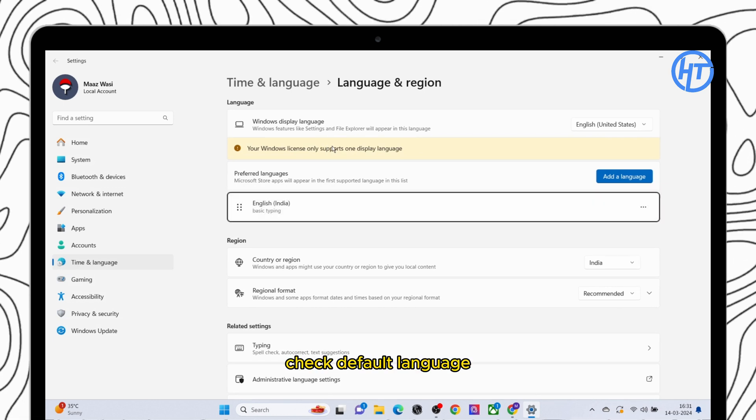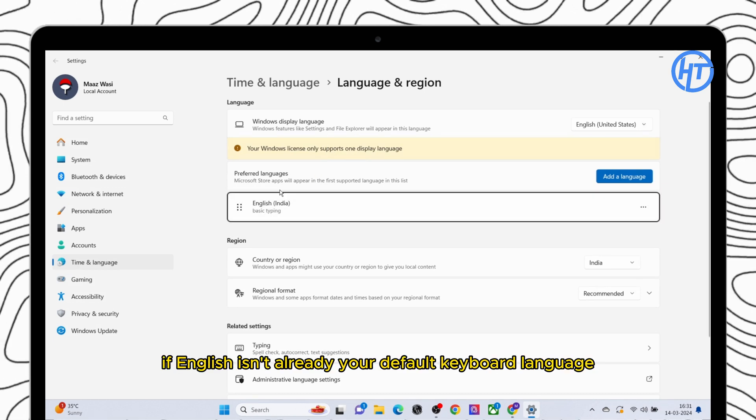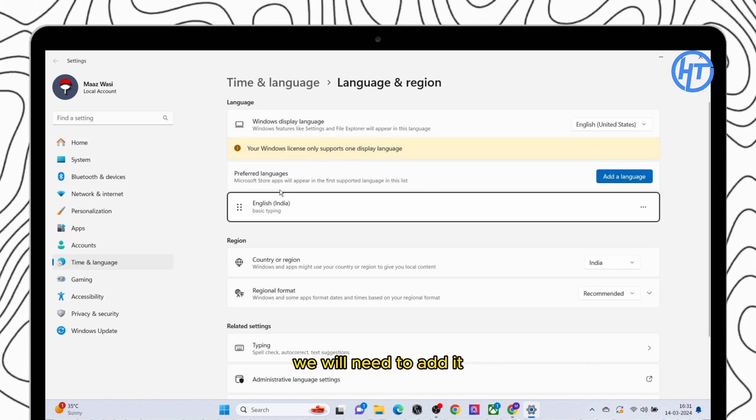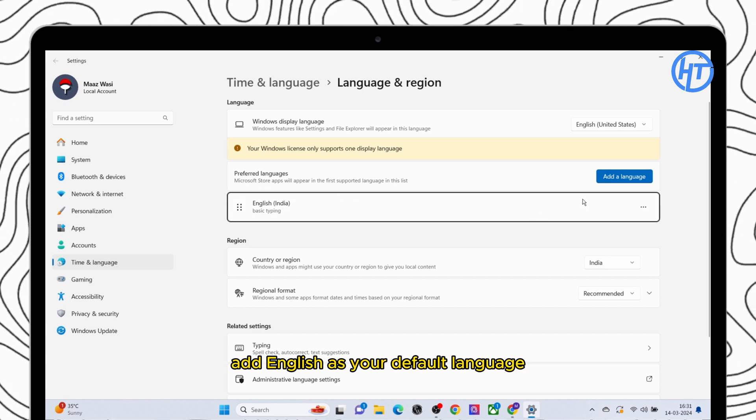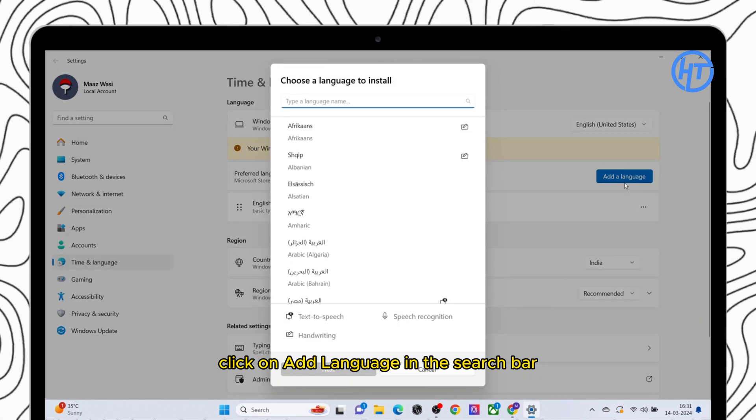Check default language. If English isn't already your default keyboard language we will need to add it. Add English as your default language. Click on add a language.